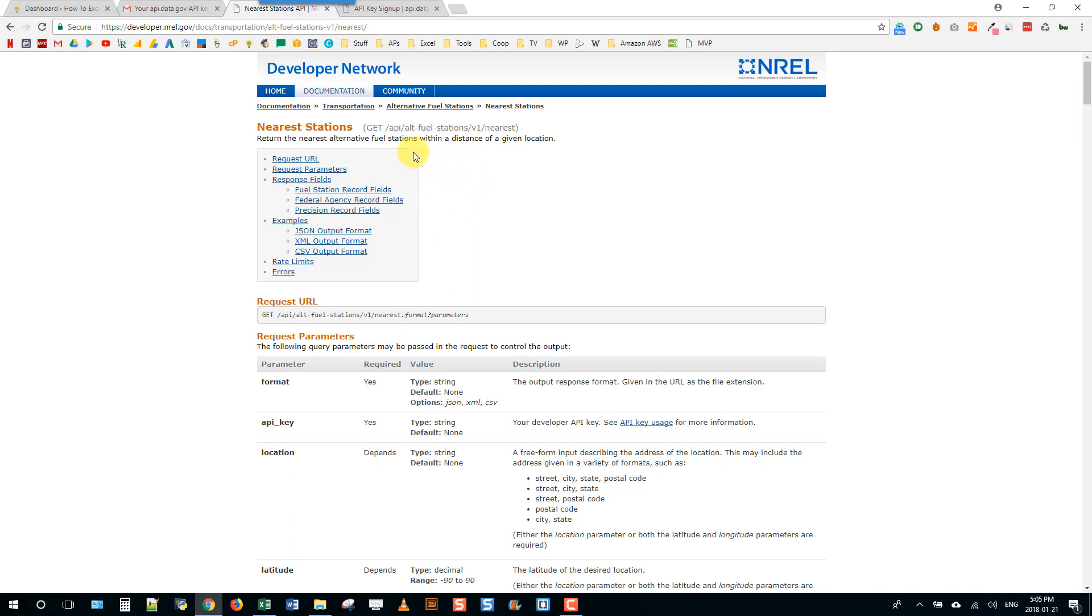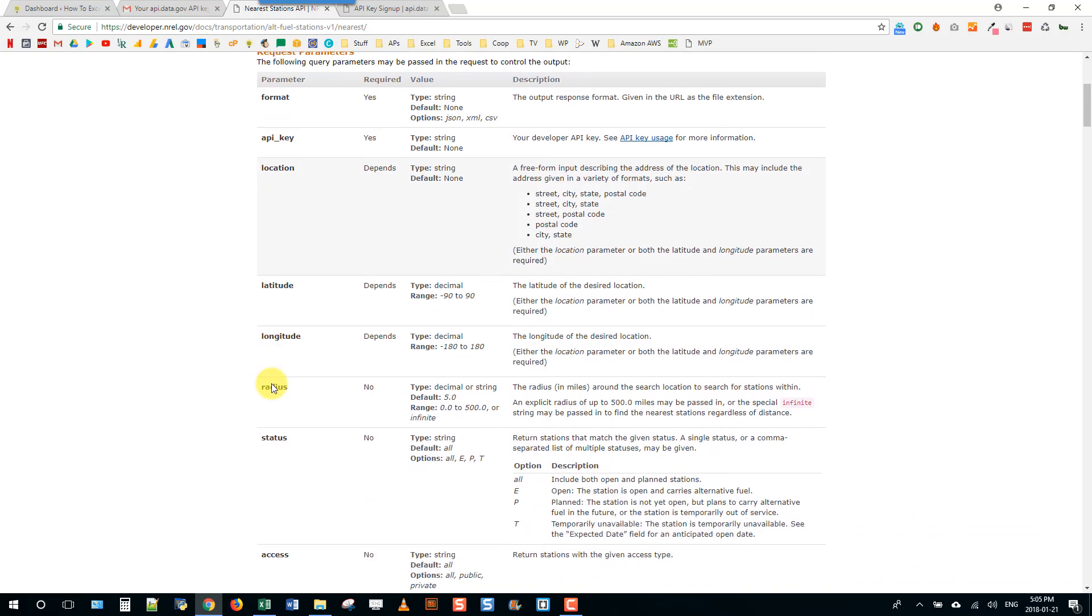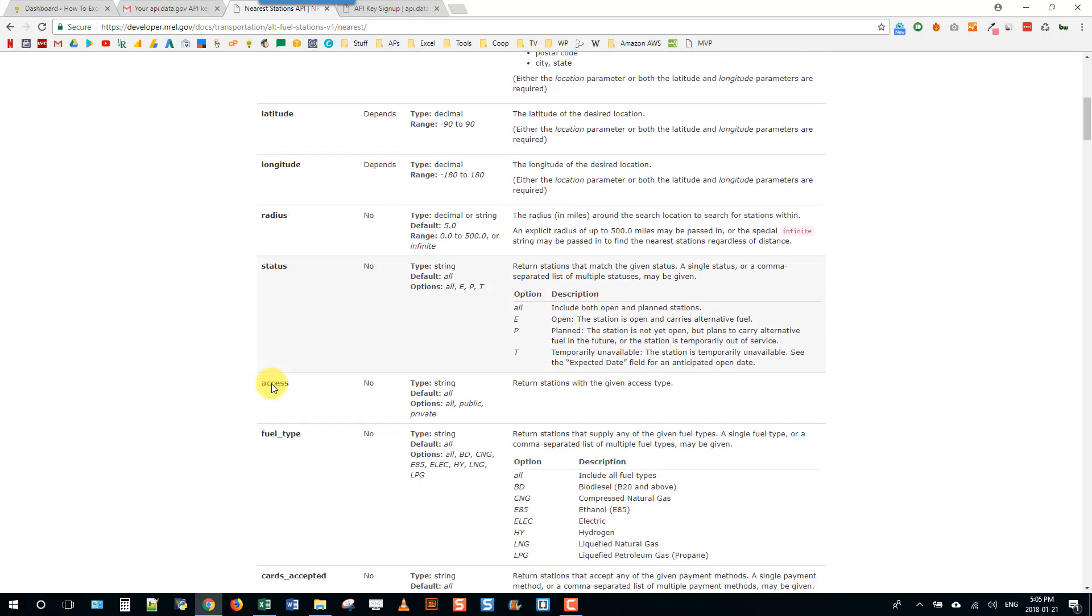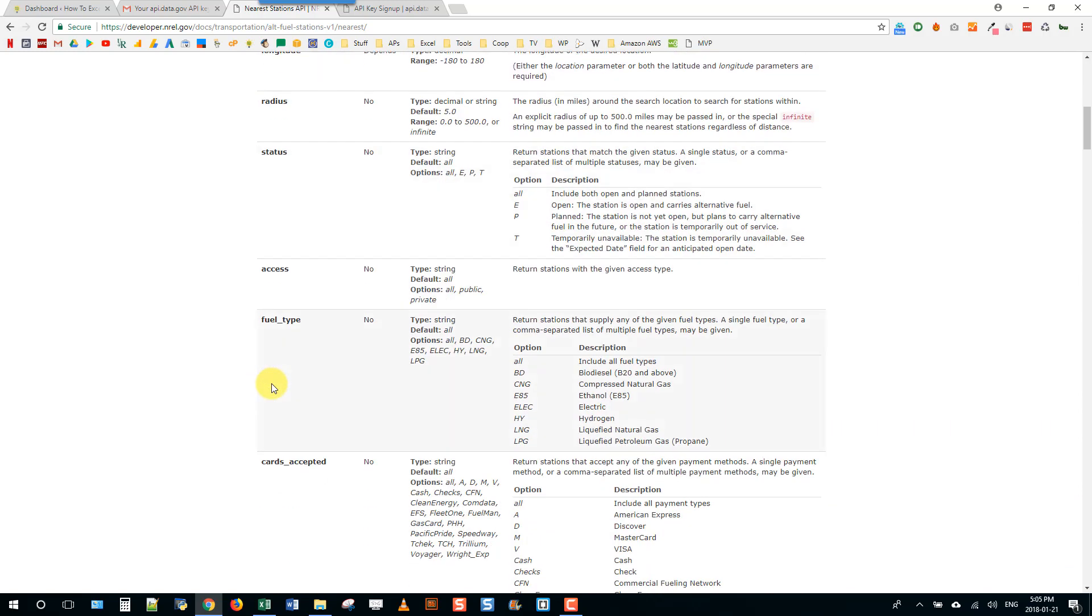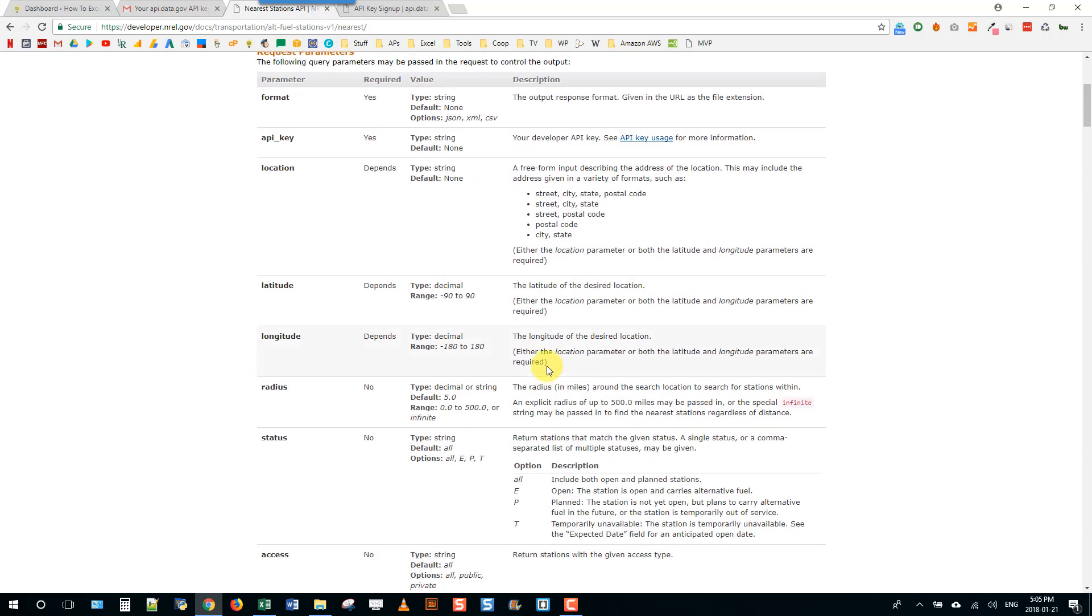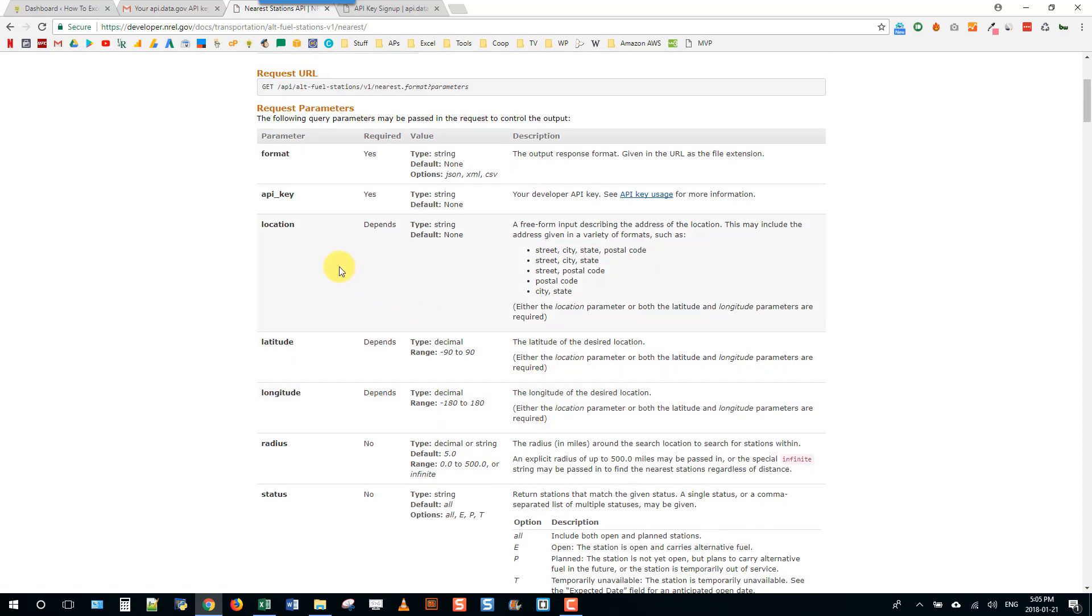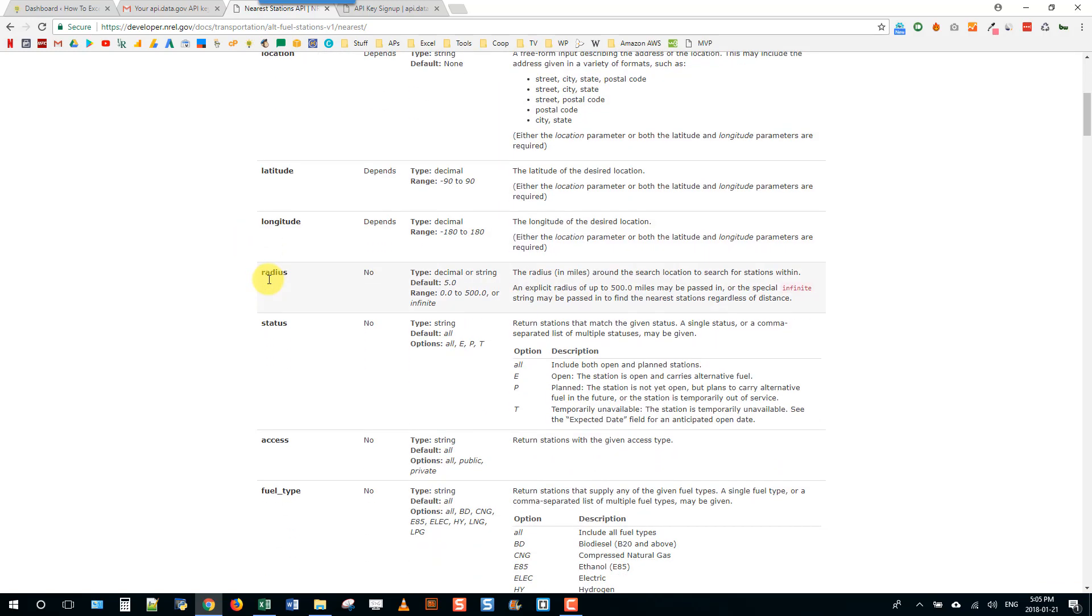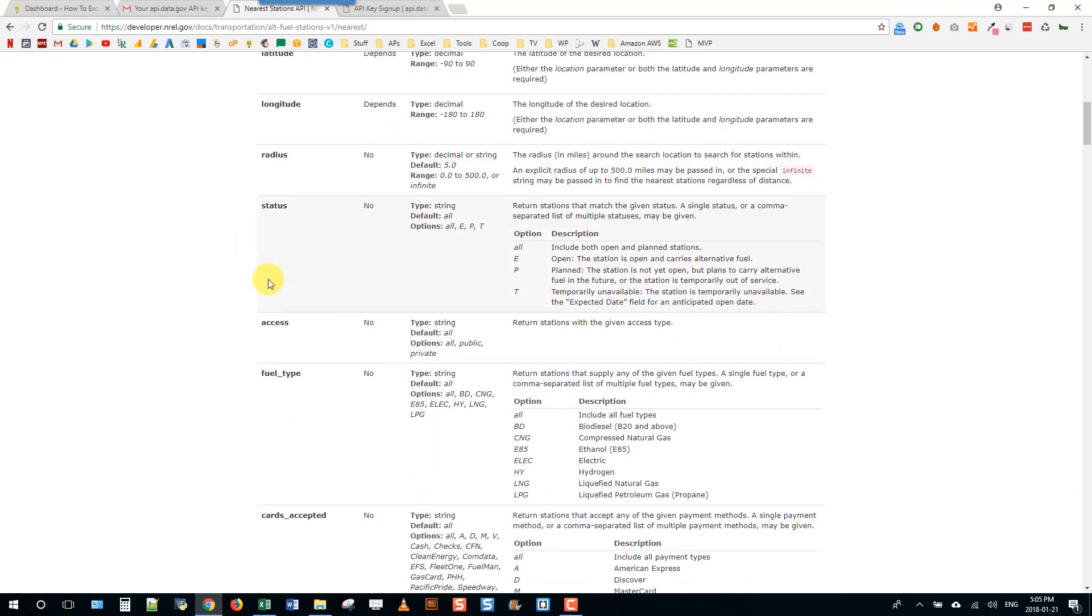Here we have the documentation for the API. Basically there's just a list of parameters that you can pass the API and their corresponding values. For example, if we want fuel stations within a certain location, maybe Toronto, we would pass the parameter location equals Toronto.